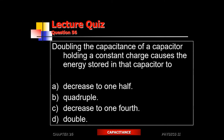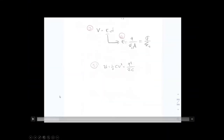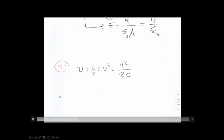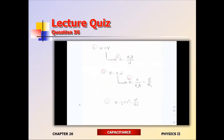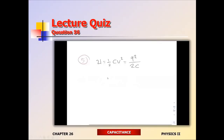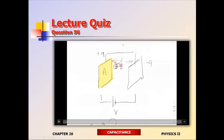Practice: doubling the capacitance while holding charge constant — what happens to the energy stored? Use U = Q²/2C. Charge is constant, capacitance goes up by two. Since capacitance is in the denominator, the energy goes down by half. So the energy stored inside the capacitor goes down by half.